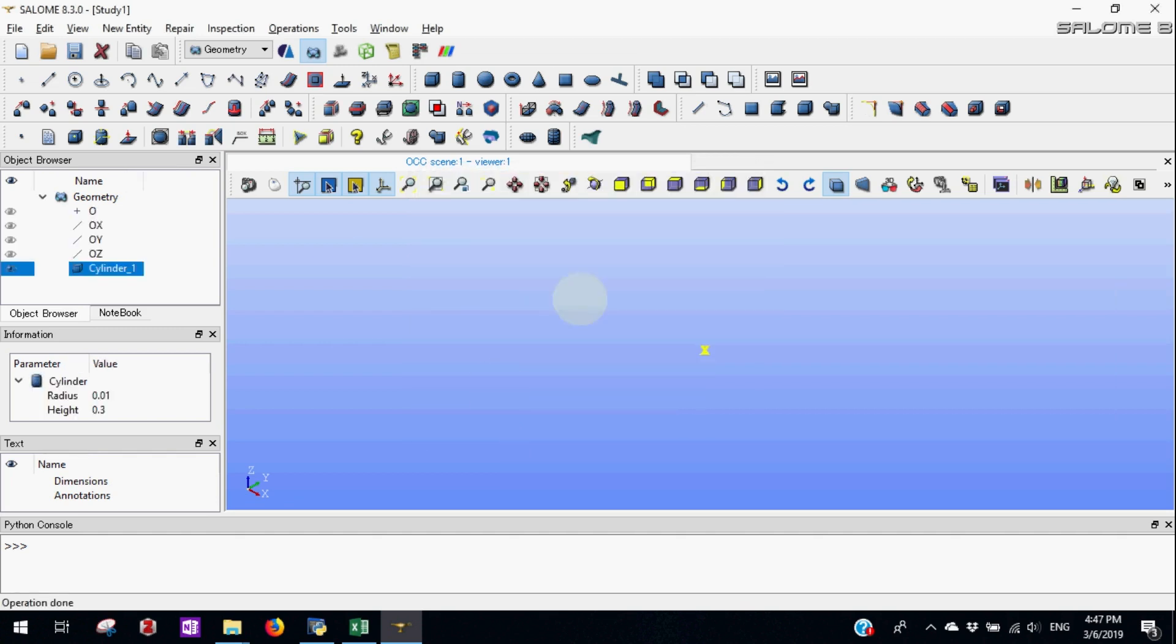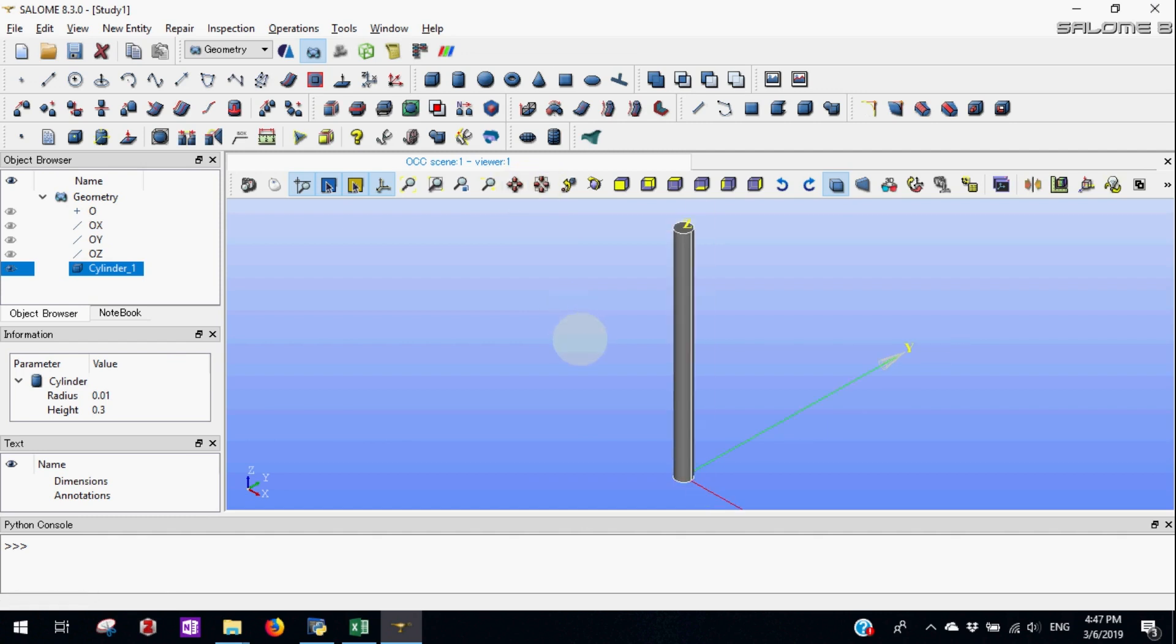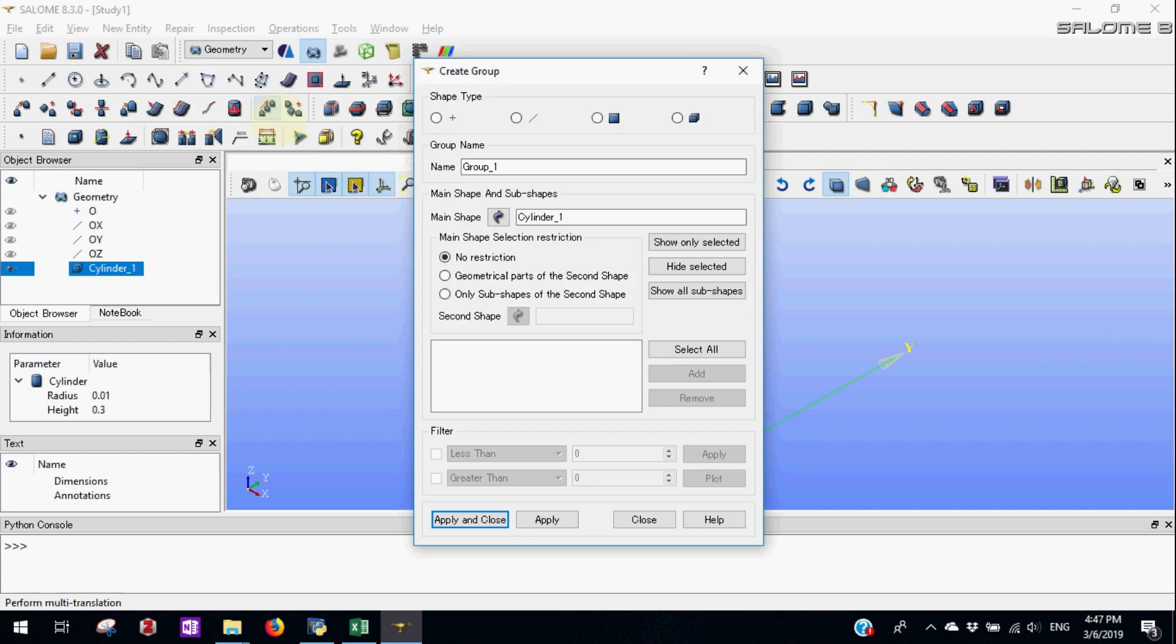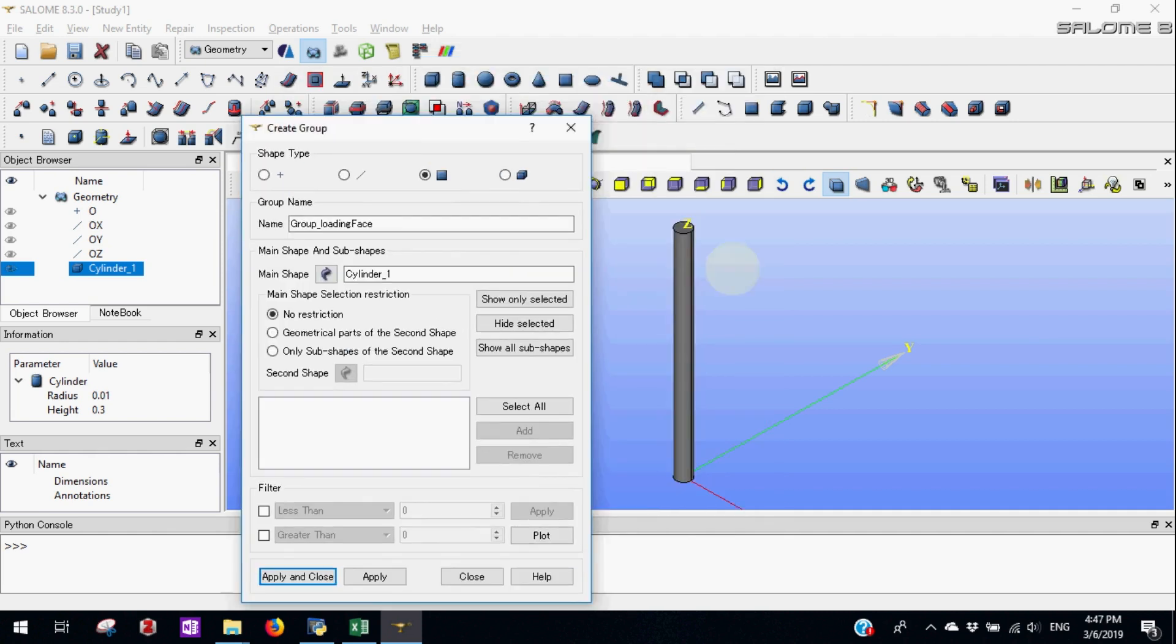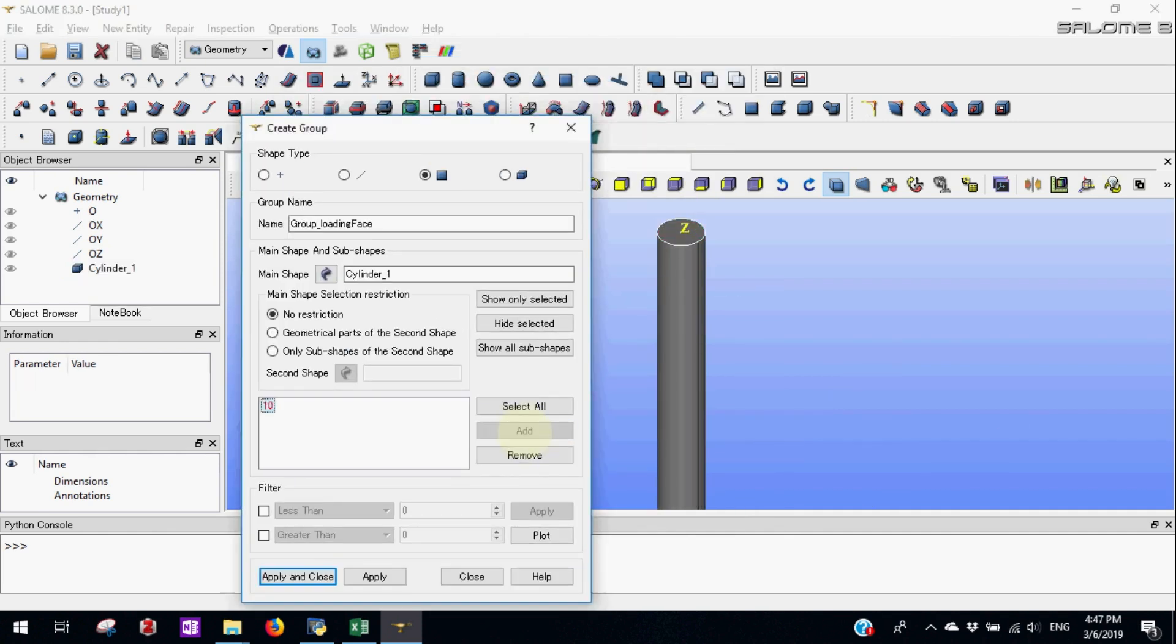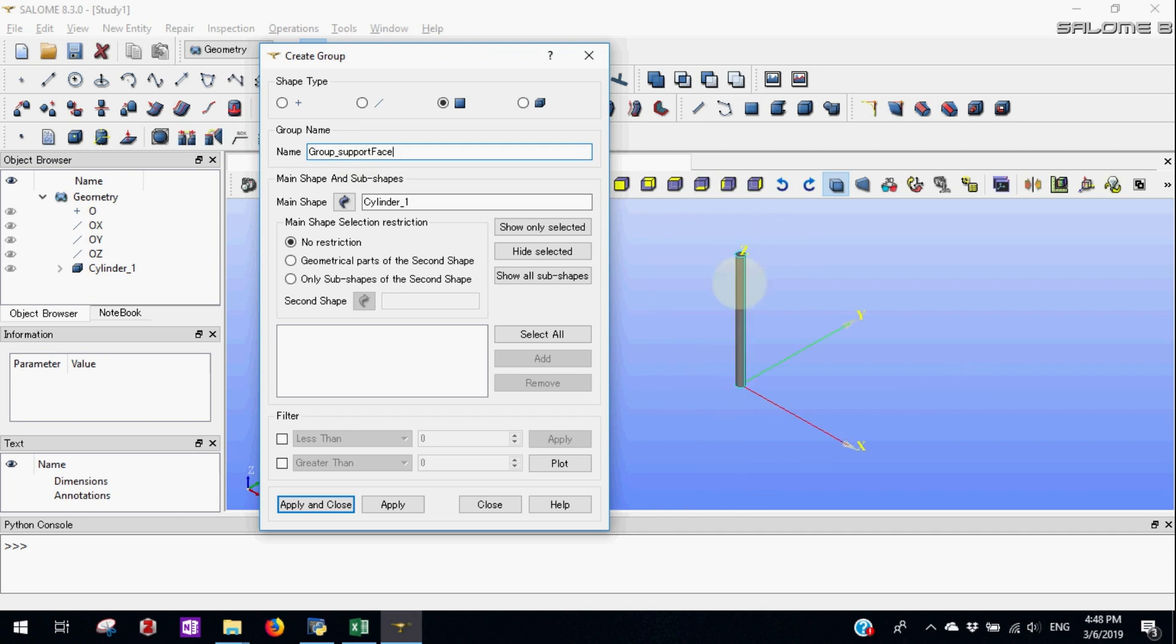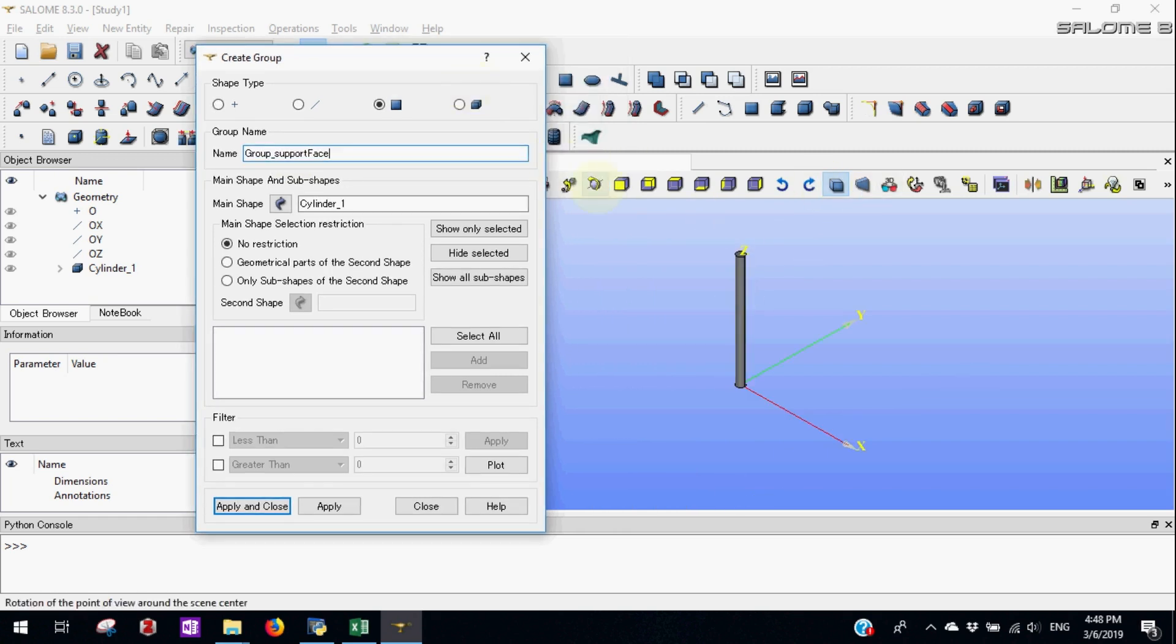Next we'll make couple of groups that will be used to create mesh later. First will be the loading phase. It is a group of phase plane element. Next let's make group of support. Let's call it support phase. We need to rotate the view to select support.